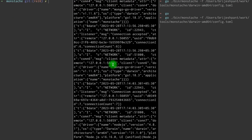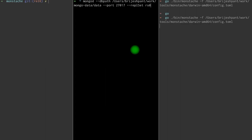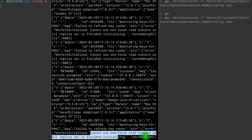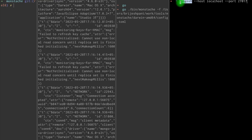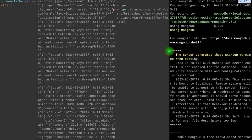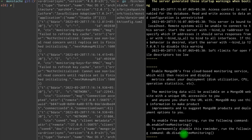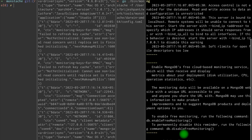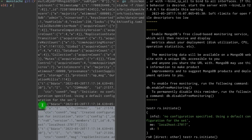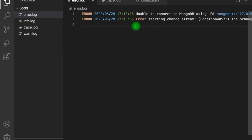We need to run MongoDB with the flag --replset followed by a name for the replica set — it can be any name. This is the primary node we are running. After starting, we see an error: cannot use non-local read concern until replica set is finished initializing. So we also need to initialize the replica set on the primary node. We do this by connecting to the Mongo instance and running rs.initiate(). Now it has started — our MongoDB server is running in replica set mode and we don't get any other errors.